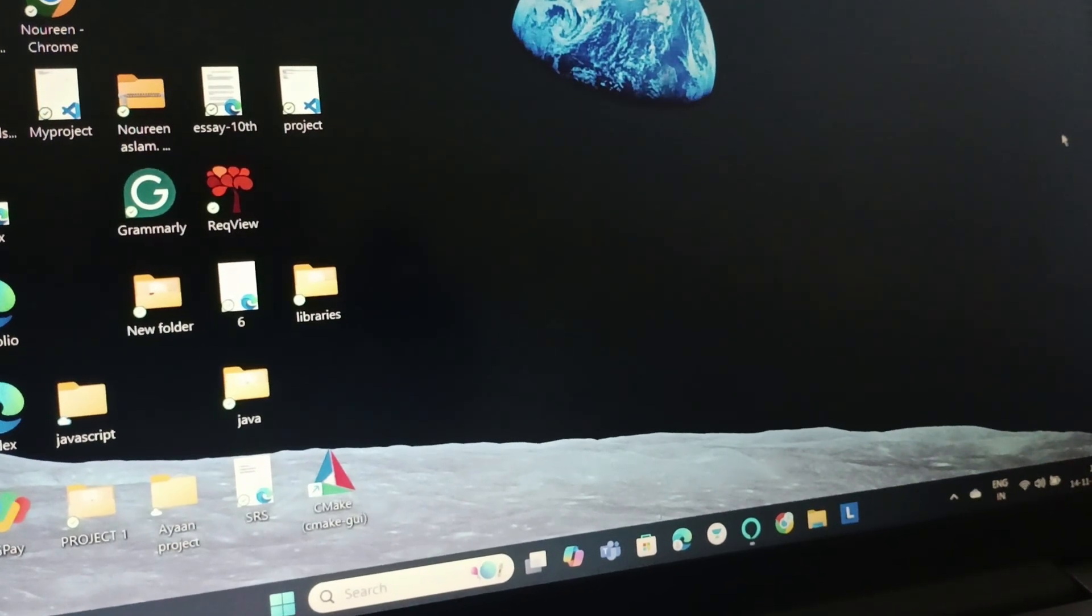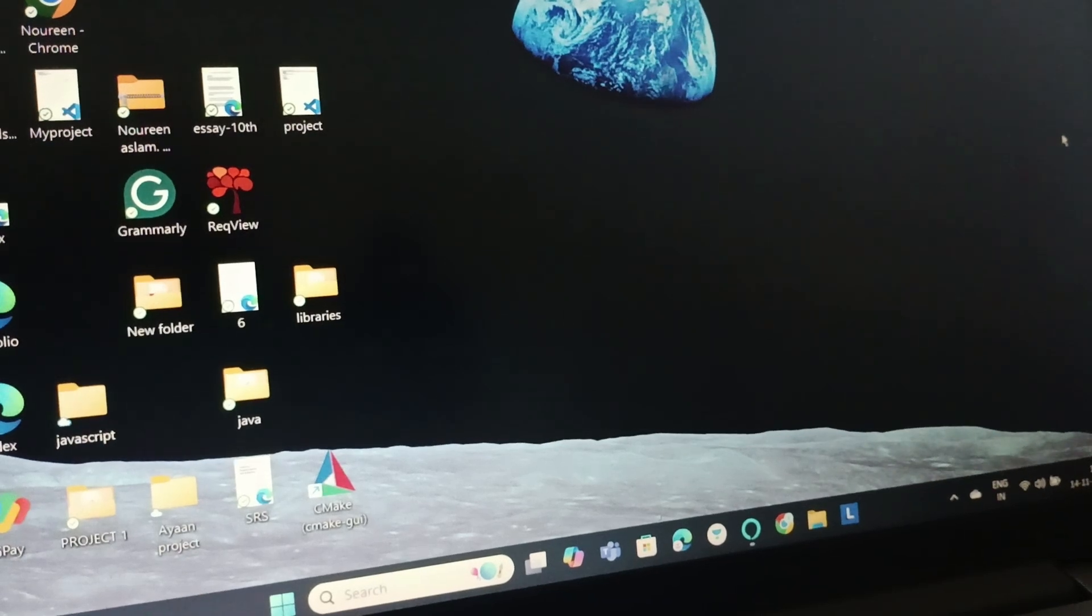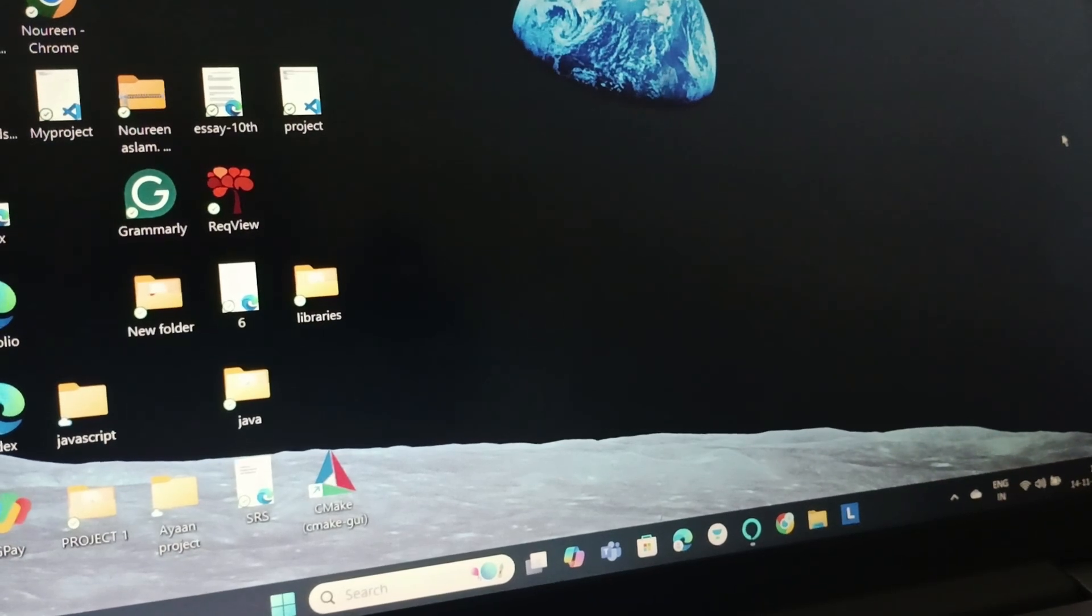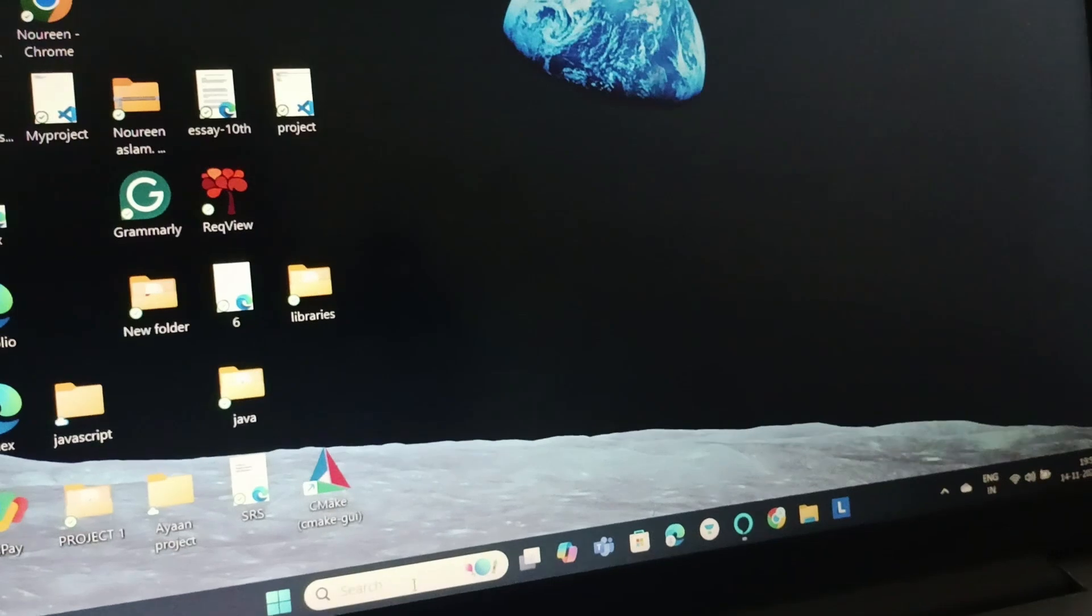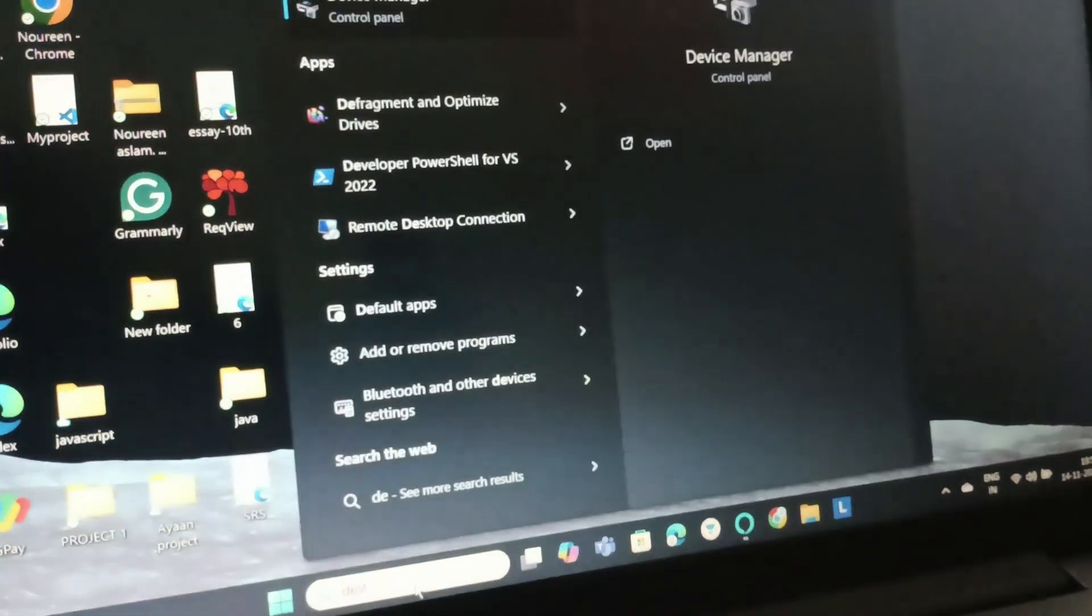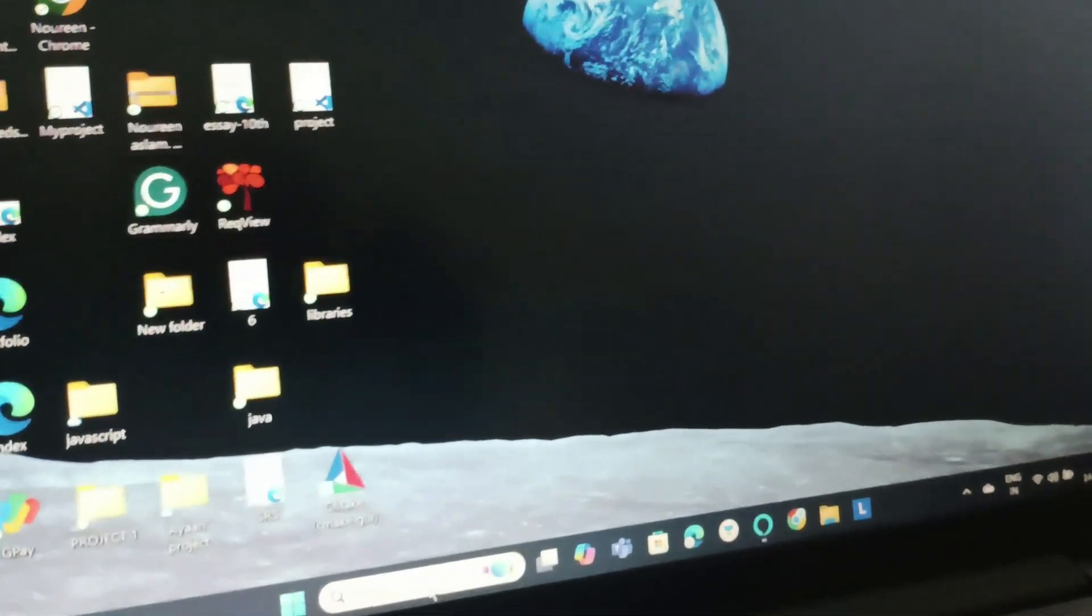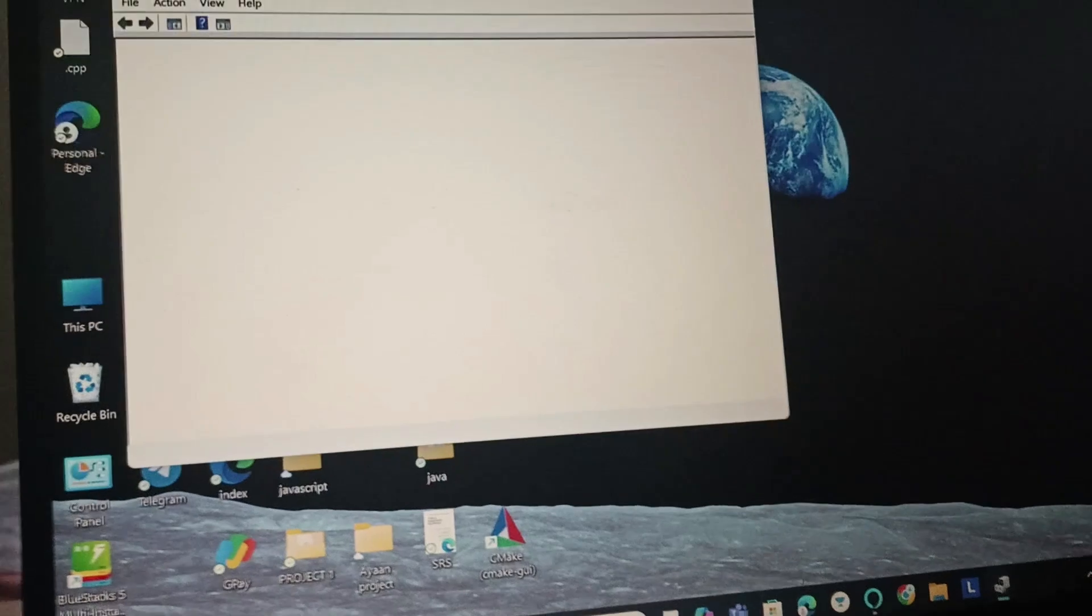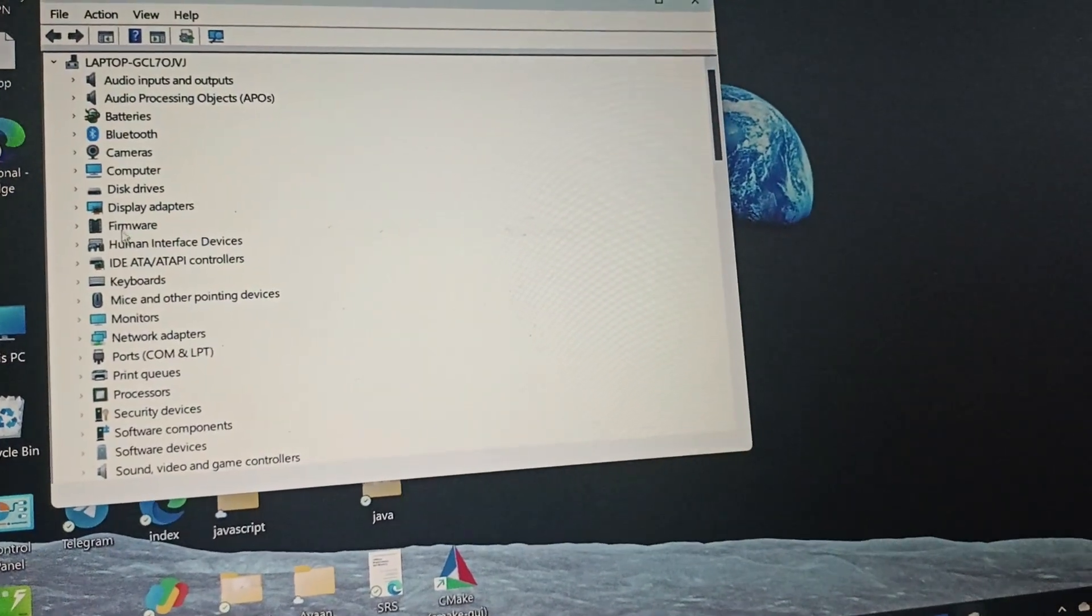First, we'll check whether your keyboard is enabled or disabled. For that, we're going to go to the search and search for Device Manager. Once we enter Device Manager, you need to go to Keyboard, extend the keyboard option, and then right-click on it.